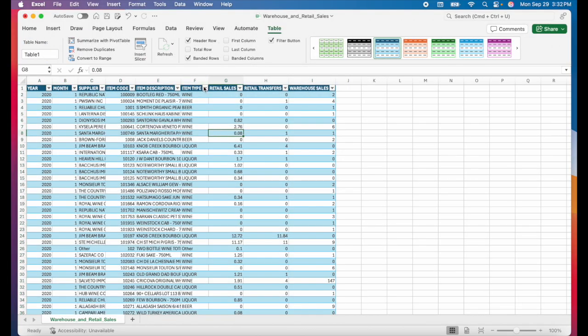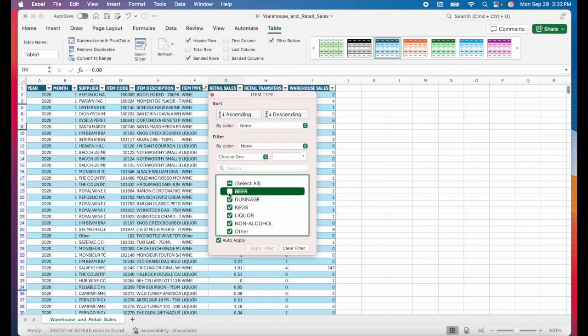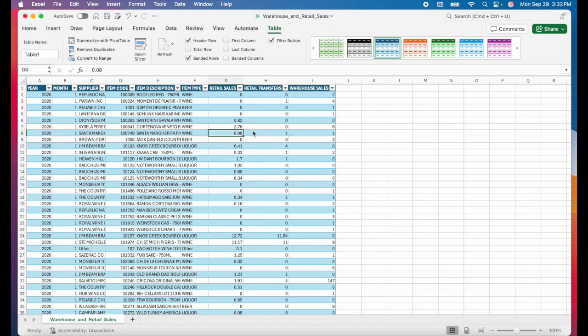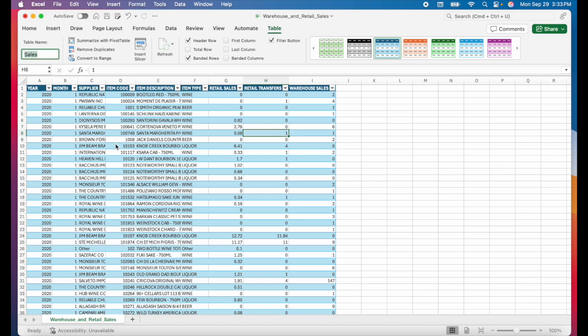So now you can very easily filter and sort your data. You can also give this table a name. Right here under the home tab you'll see a section called table name and right now my table is just named table 1. But if I had a bunch of tables in my spreadsheet I'd want to start naming them so I don't get confused when I want to reference a table. So I'll just rename this sales.